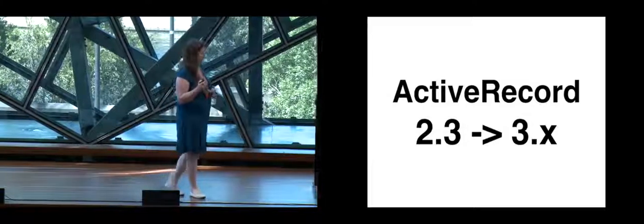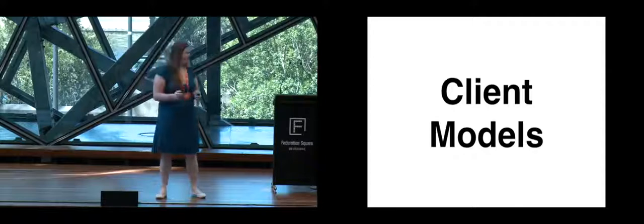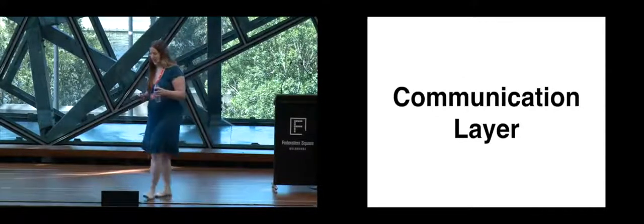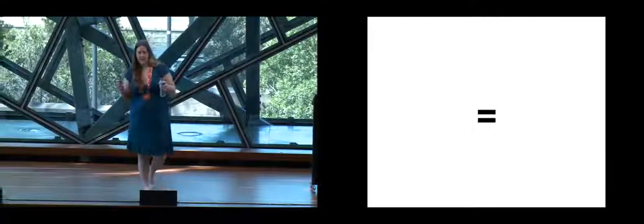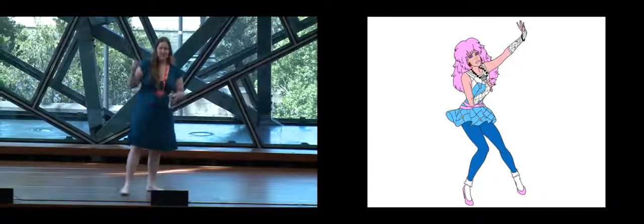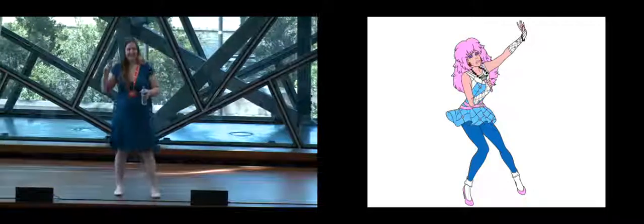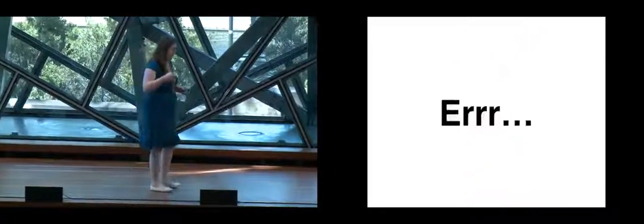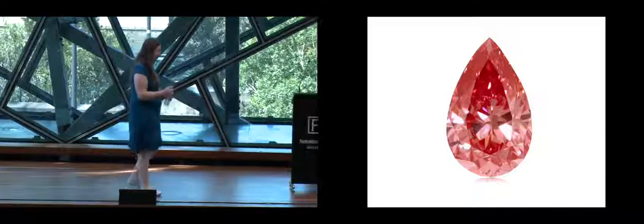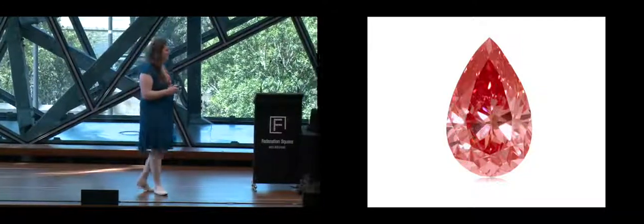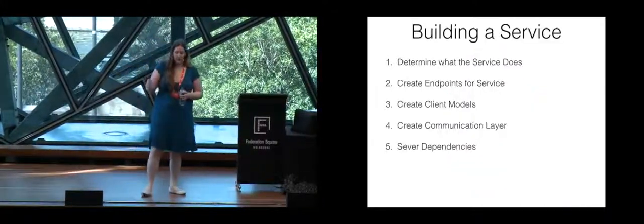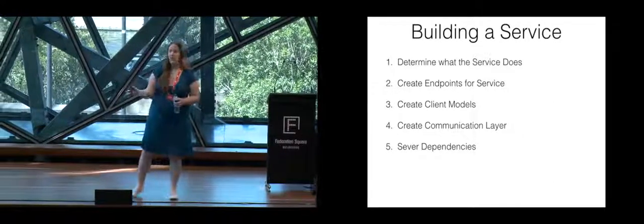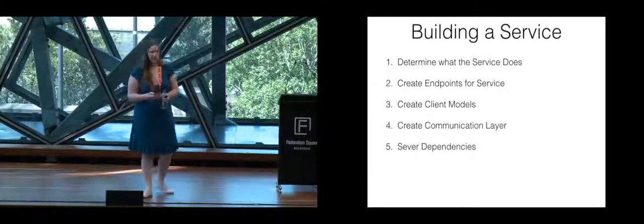So there's a bonus step that if you take the client models and the communication layer and you add them together, you get a gem. Was this a thing in Australia? I actually mean a ruby gem, not a gem in the holograms.